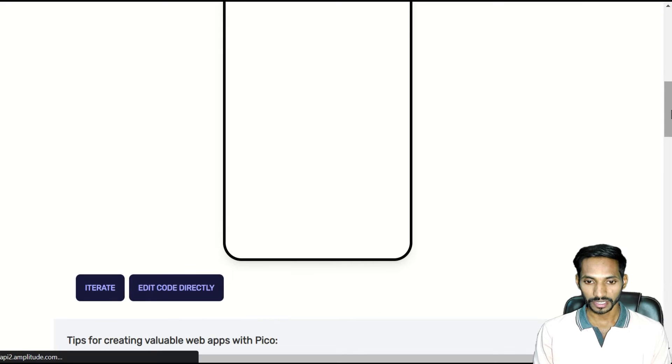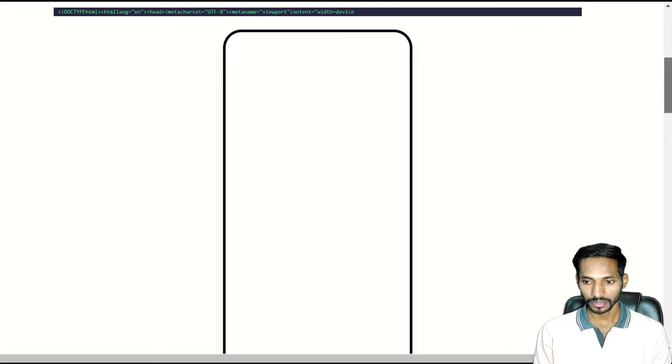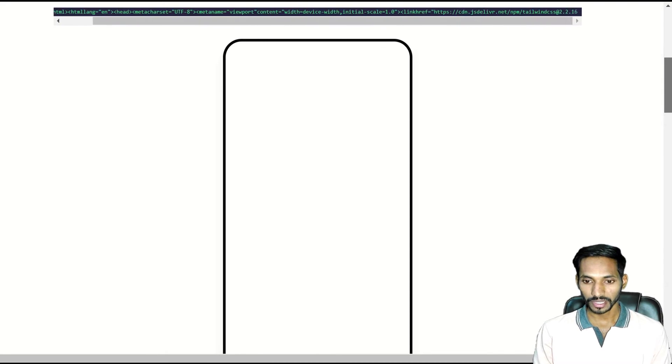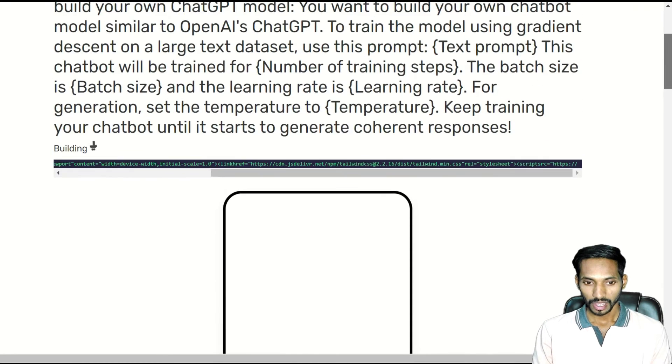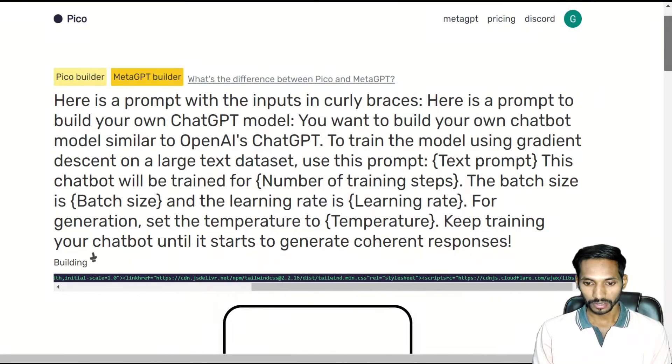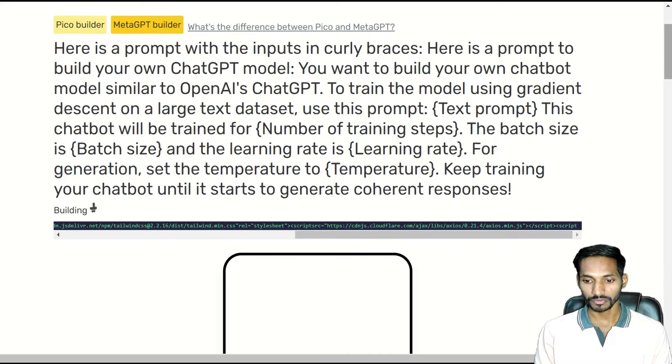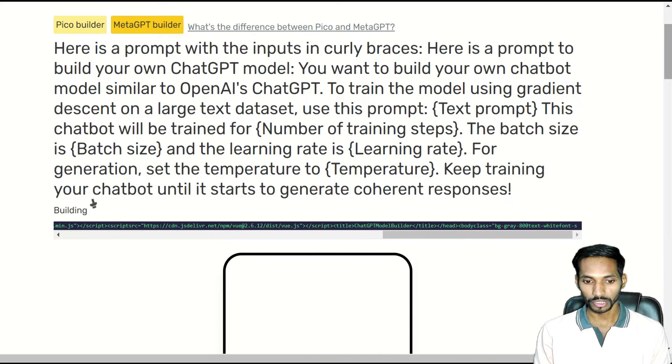You can see here the code is generated as per your application. So it is trying to create a code for you. And it will take some time. You just need to wait for a few minutes so that it will build your code in the form of an application.